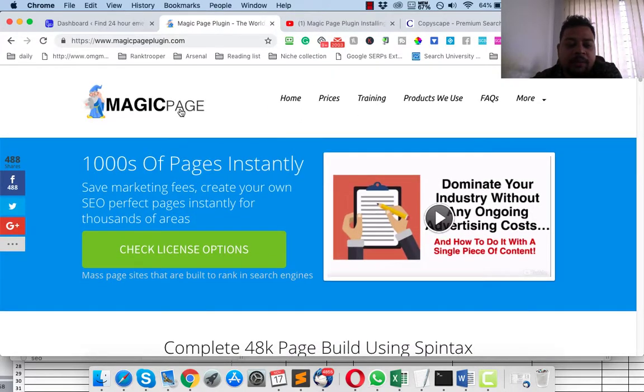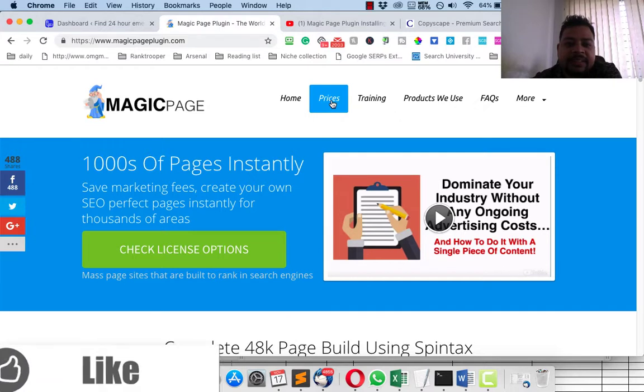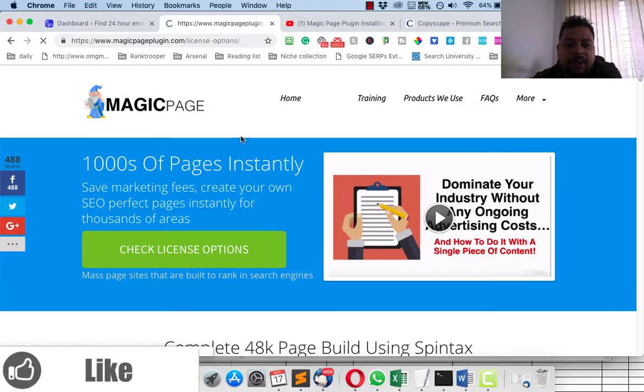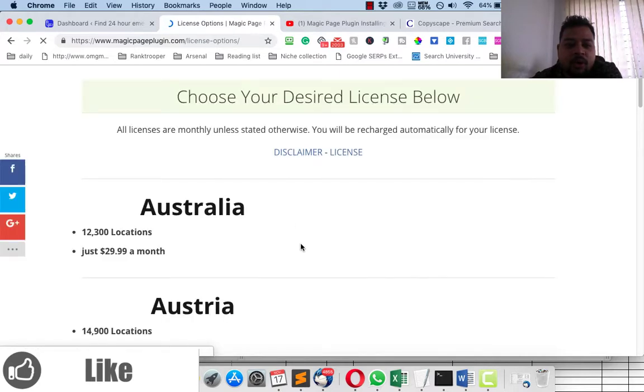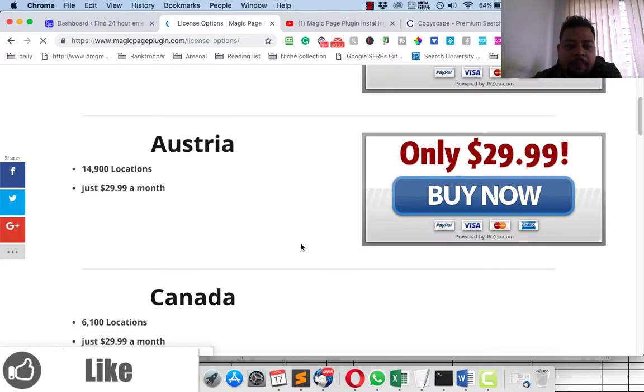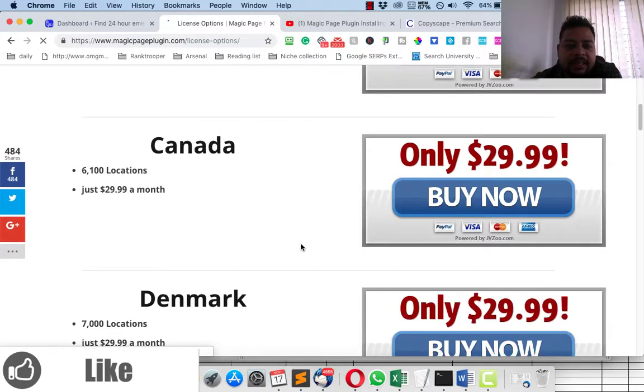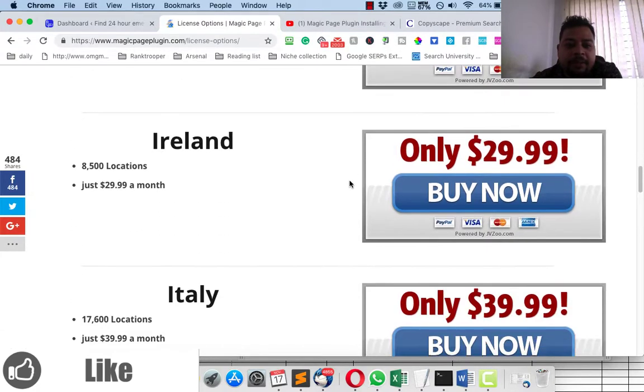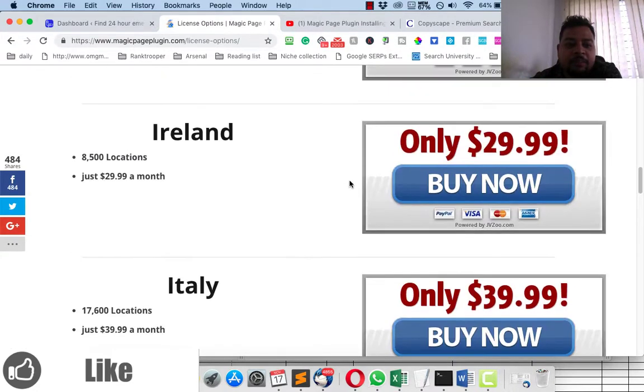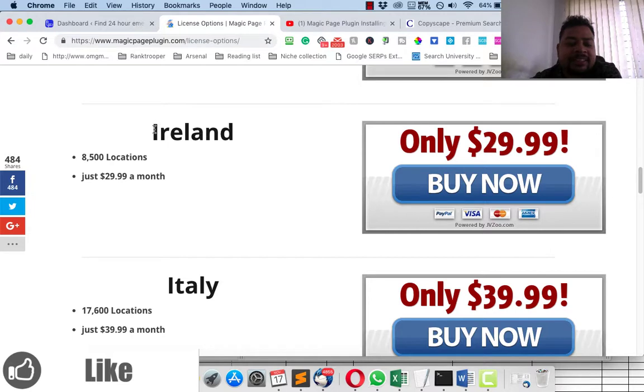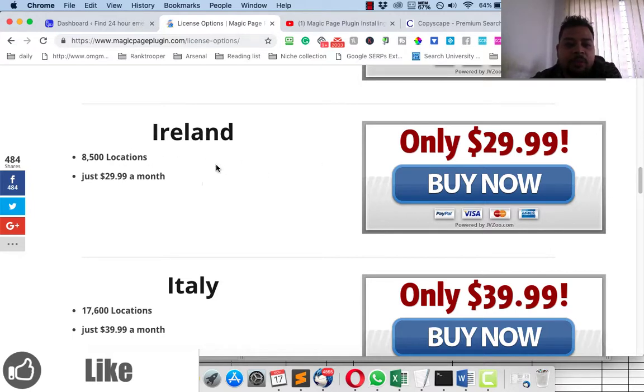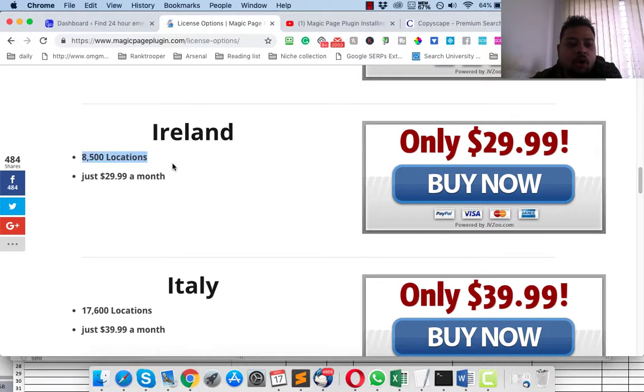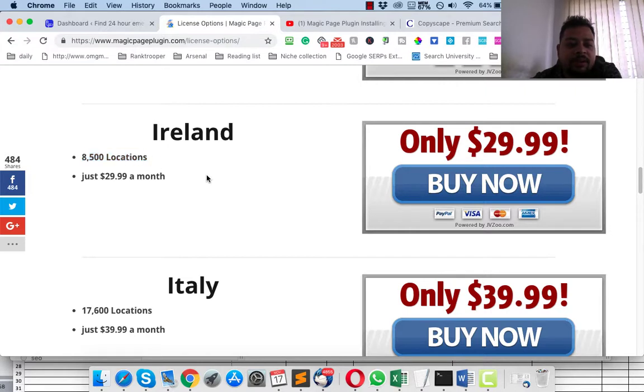Let me go through the website really fast. These are the pricing. If you go here you will find the pricing that is related to this plugin. You can buy this plugin based on, for example, if you want to create a mass lead gen website for Ireland, then if you buy this plugin it will be $29 per month and it will cover all the 8,500 locations that are available in Ireland.